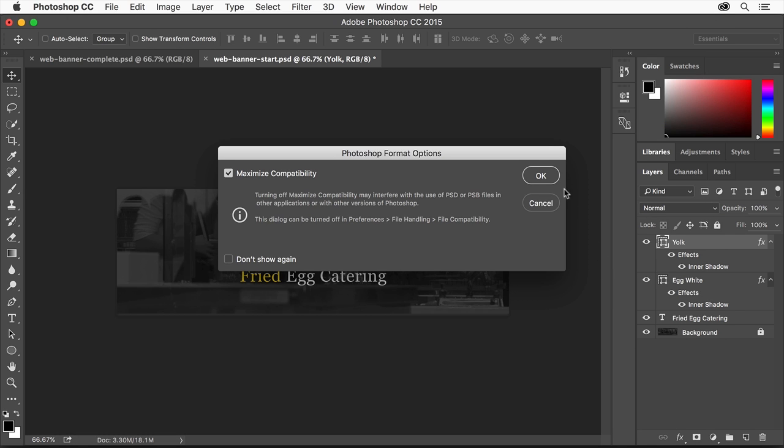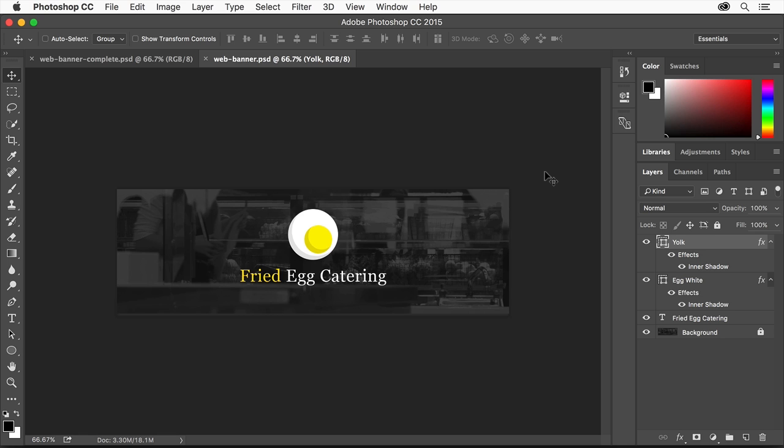Saving with Maximize Compatibility checked helps ensure that the file will be compatible with older versions of Adobe Photoshop and other programs. If you aren't exactly sure how you might use your file, it's a good idea to leave the Maximize Compatibility box checked. Click OK.